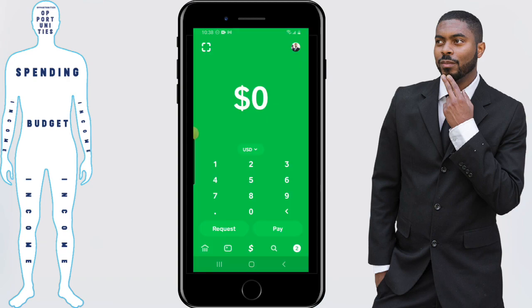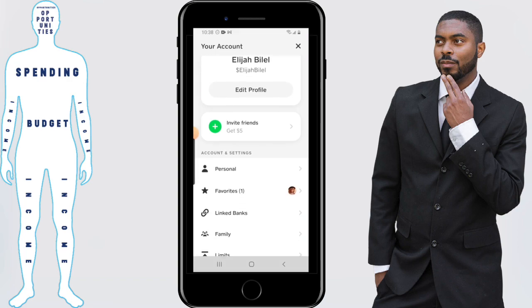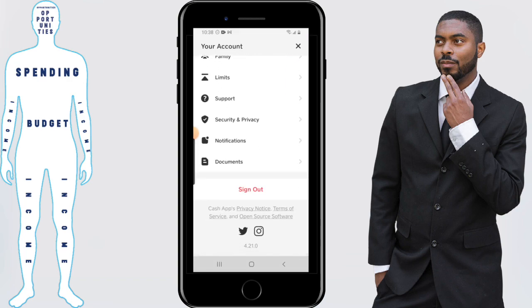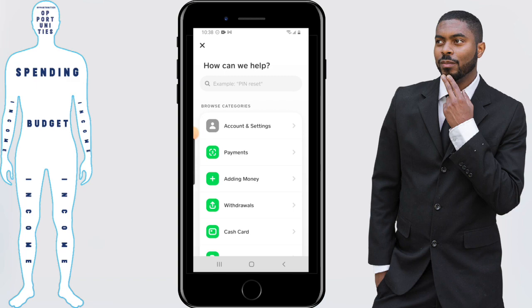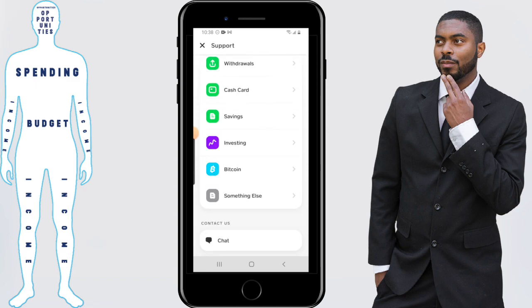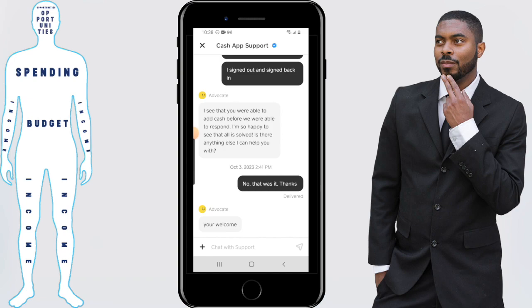Backing out of that, if you need support for something else not concerning the card, click on your personal icon in the top right-hand corner, scroll down, and click on Support. From here, select what you need support with. And just like before, if you need help with something that's not listed, just click on the Chat button, which will take you to the place where you can ask your question.